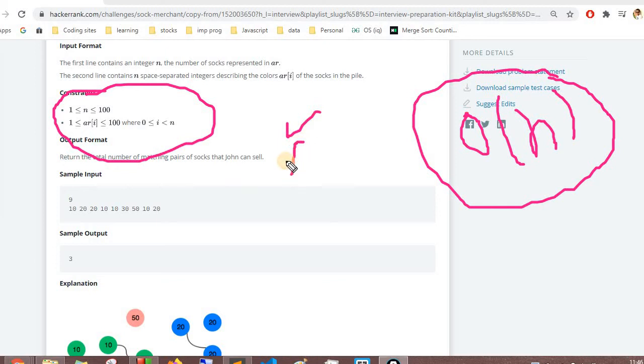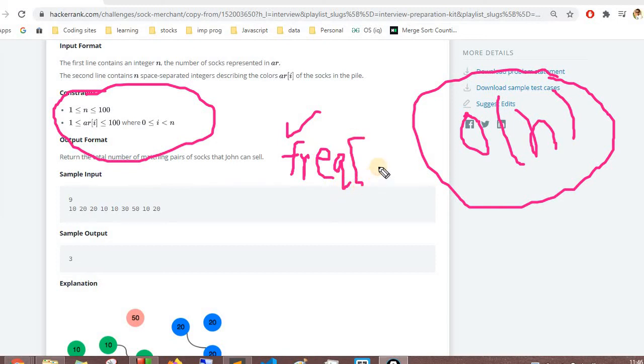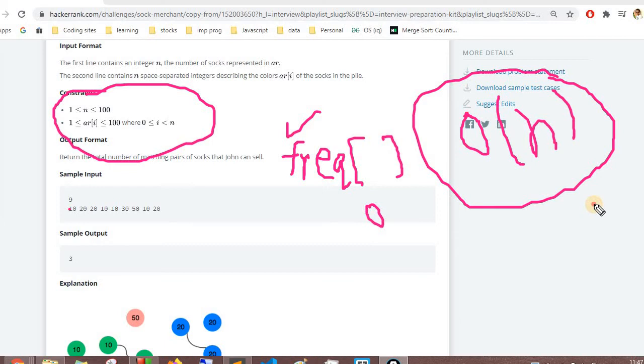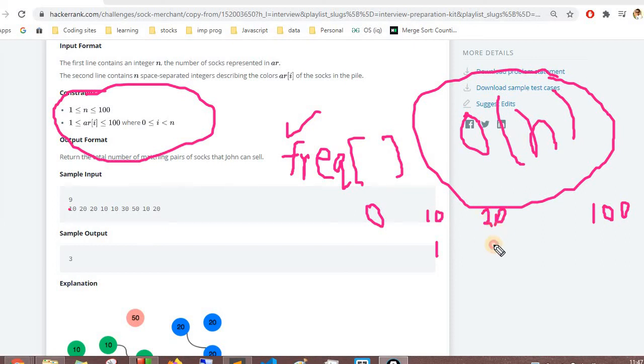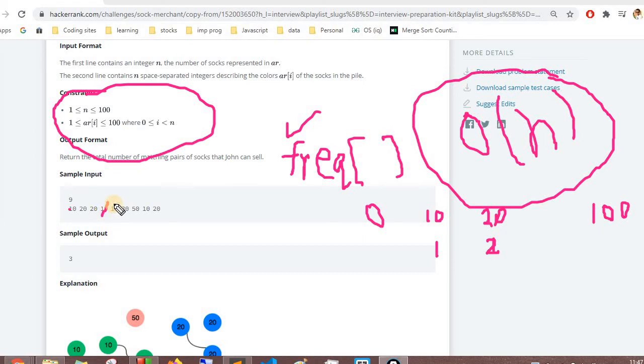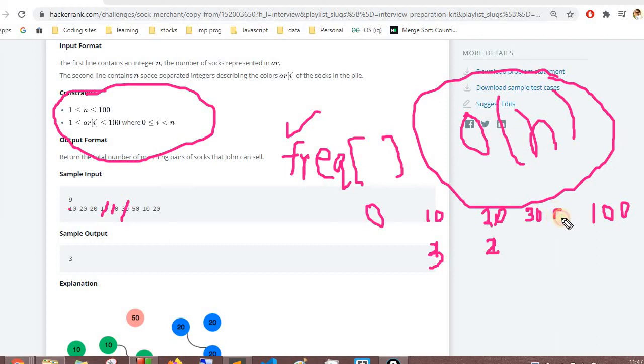We will create a frequency array and store the values. Our frequency array will range from 0 to 100. For every value present, let's say this is 10, so at the 10th index we'll increment the value. Whenever our elements appear, we will increment their value. So if 20 pops up, at index 20 in our array we'll increment 1. Similarly, again 20 pops up, we'll increment the value at index 20 to 2. There are two 10s, so this will become 3. Then there is 30, 50 - these are standalone numbers, so it will be 1, 1.